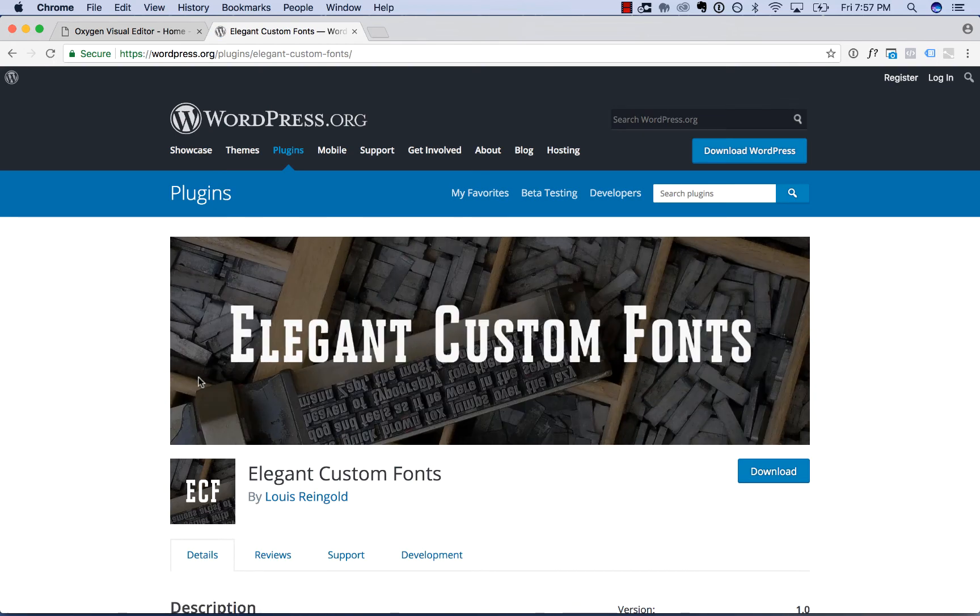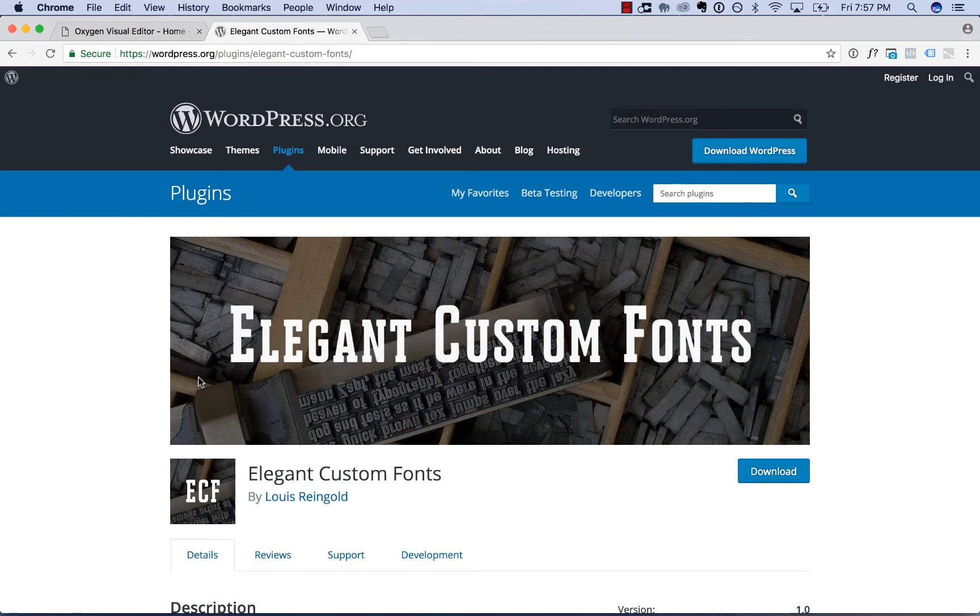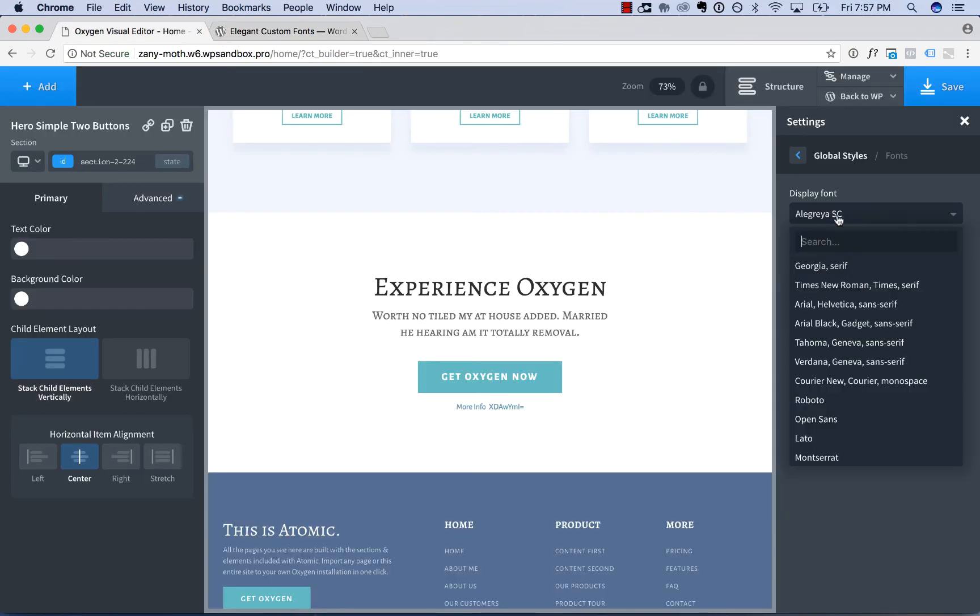Once you install this plugin, you'll be able to upload your own .waf, etc. custom web fonts. And those will then appear in the Oxygen font dropdown here.